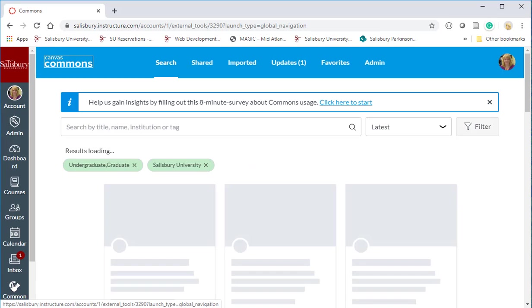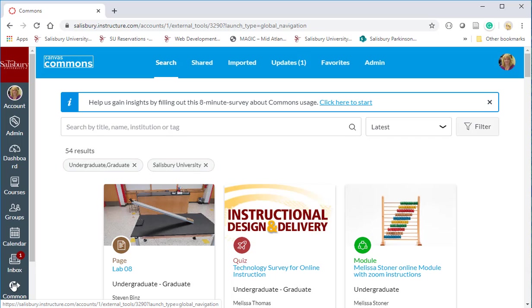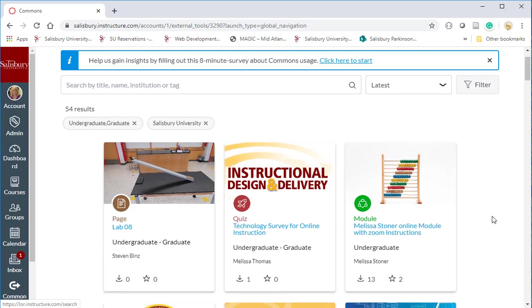At Salisbury University we have set it up so that you can quickly search all the resources that are being shared at SU.